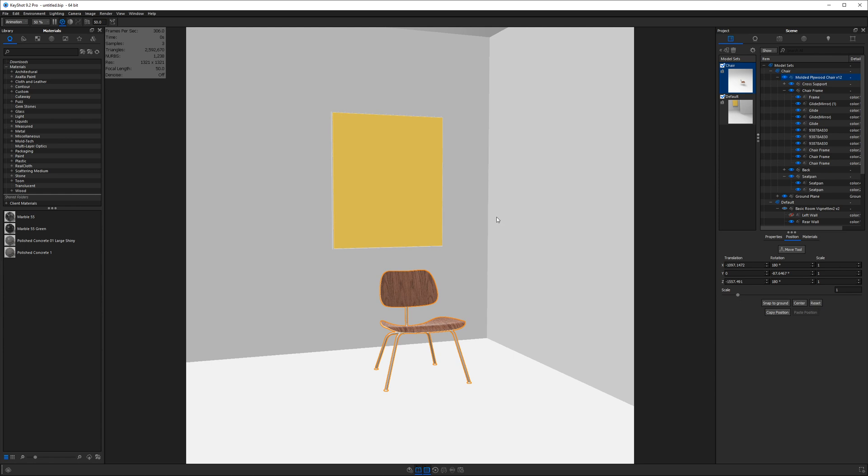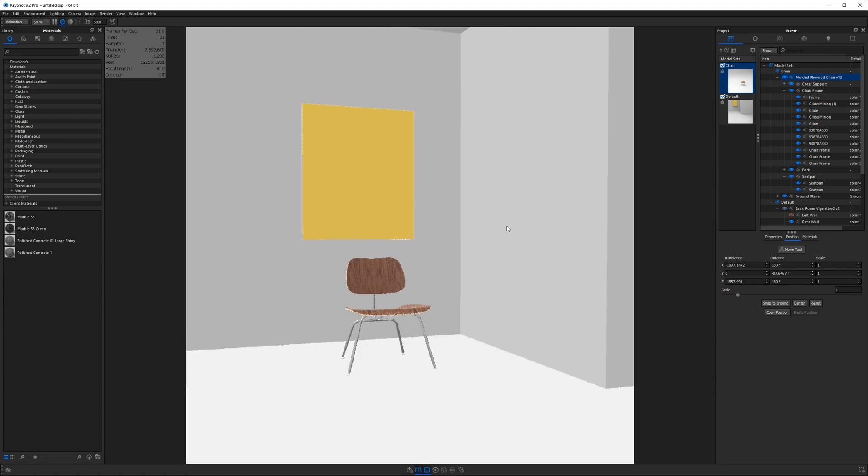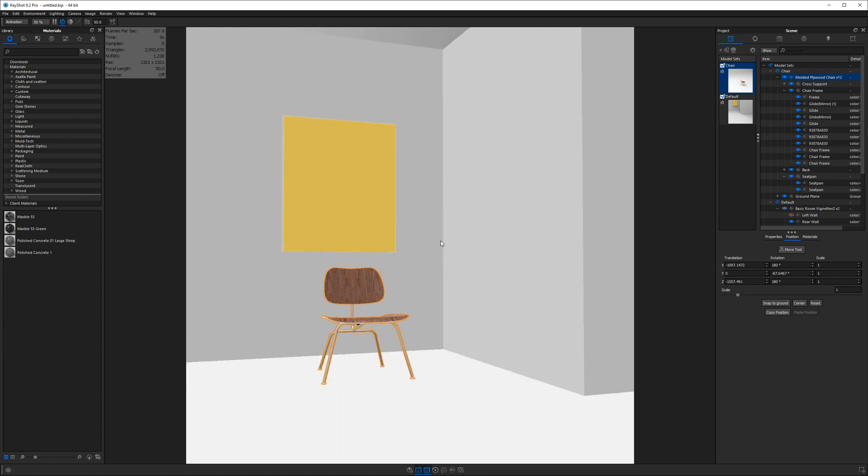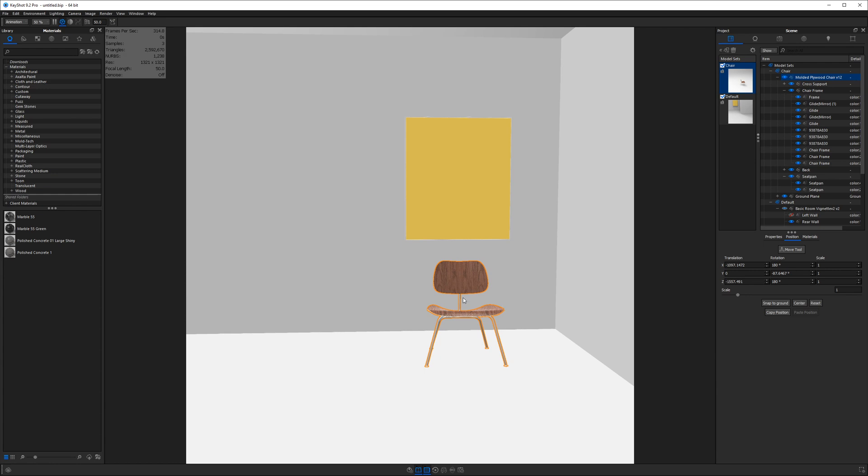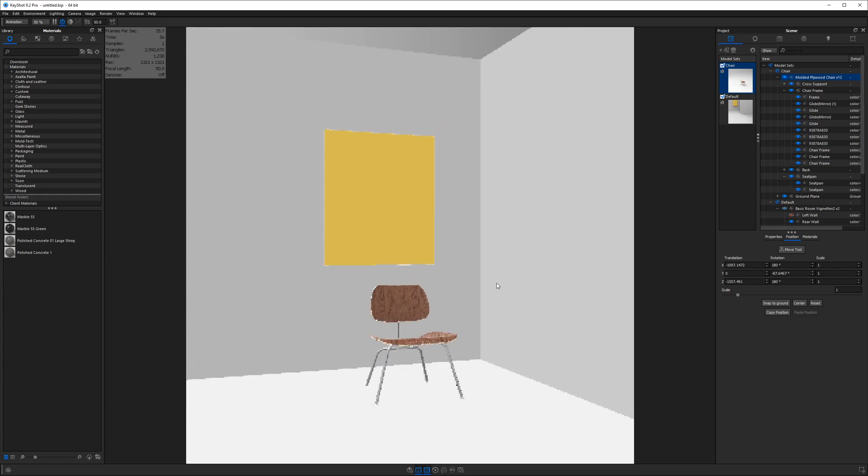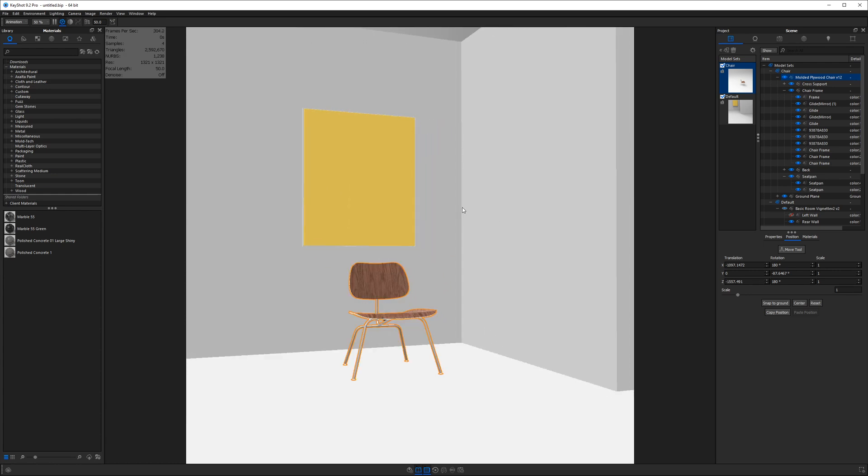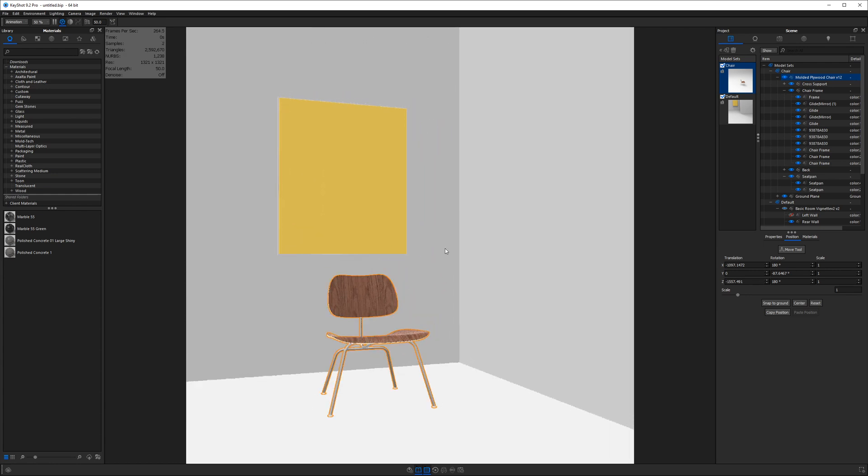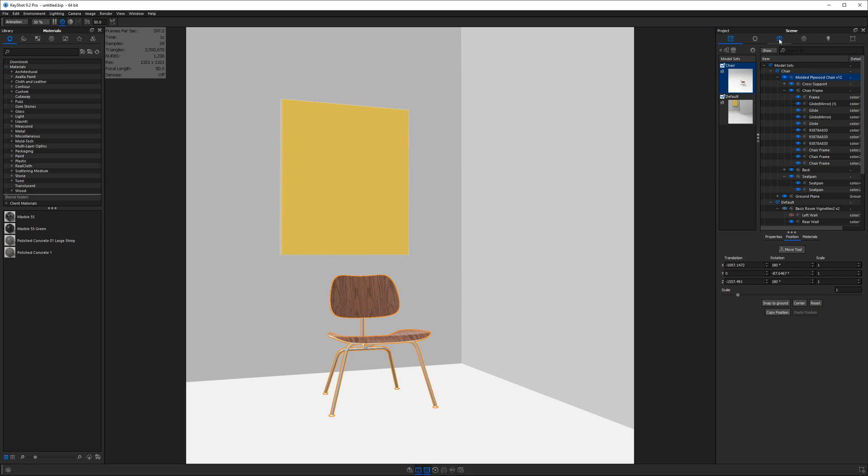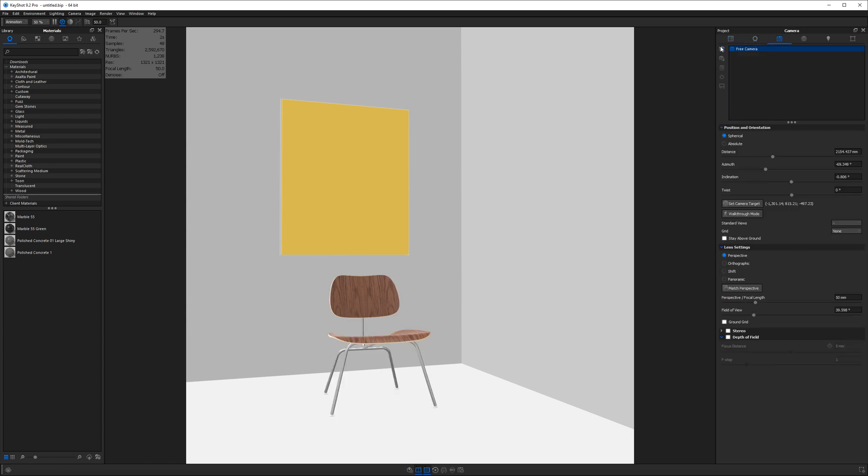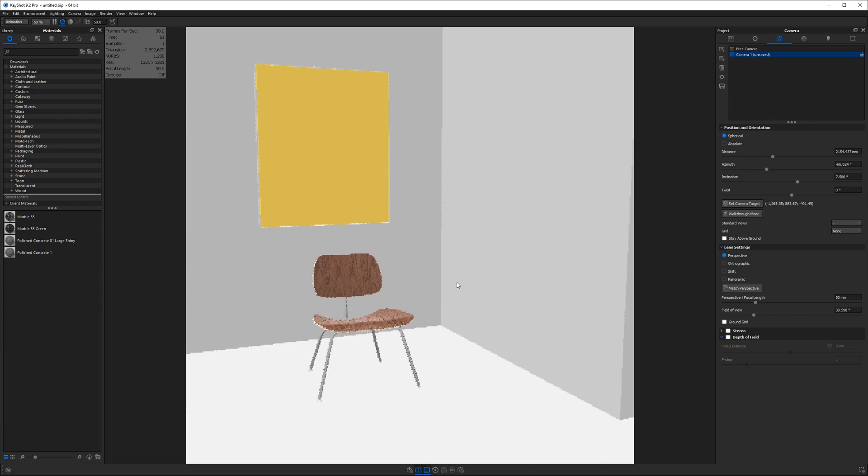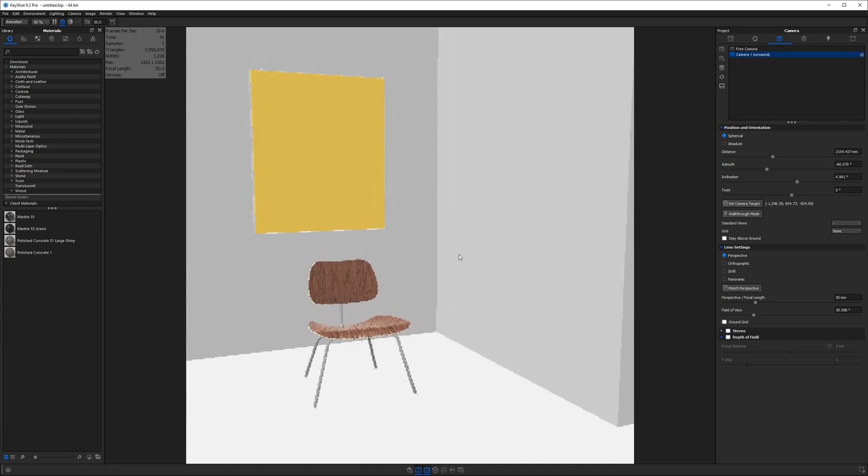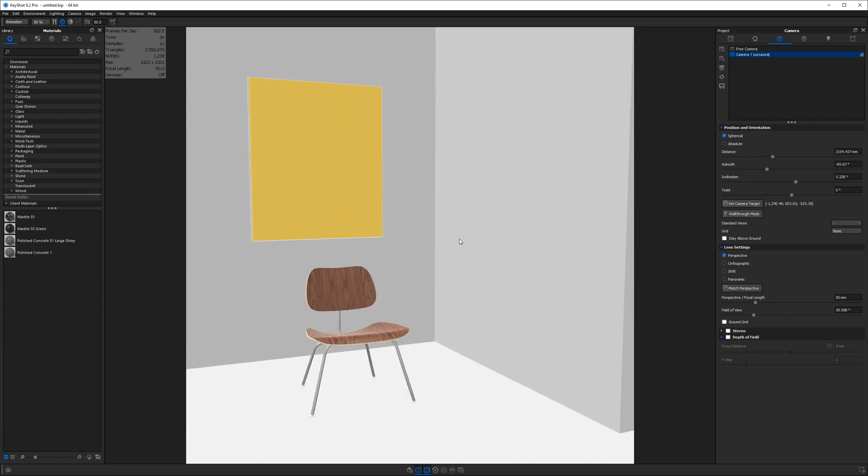Next I want to talk about composition. So before I place my chair, I need to have some sort of composition in mind and I want to use the corner of this room for my composition. So let's go to our camera tab and we're going to create a new camera. And once we find the composition we like, we're going to save this camera.